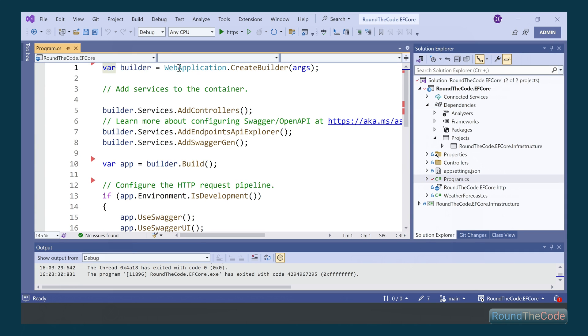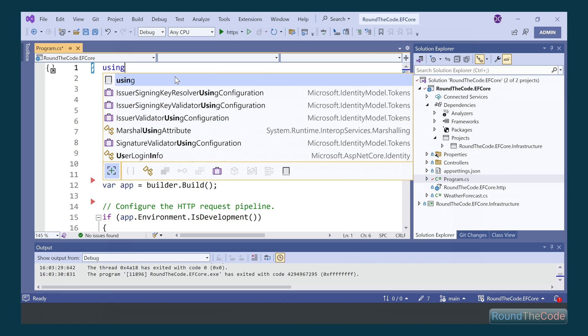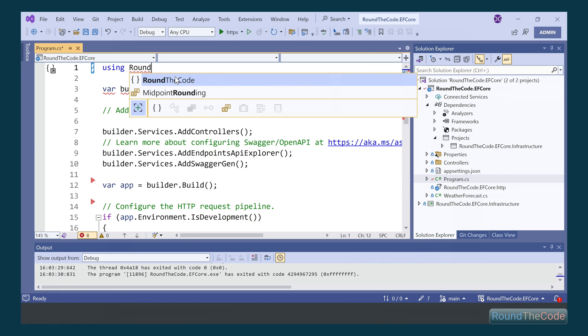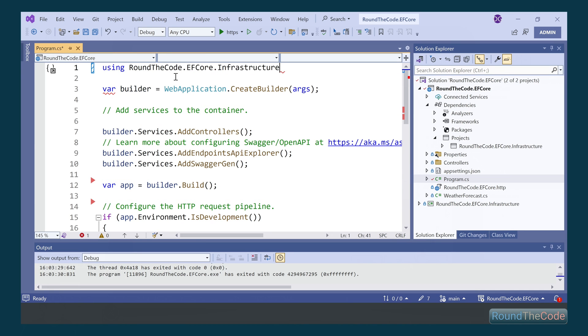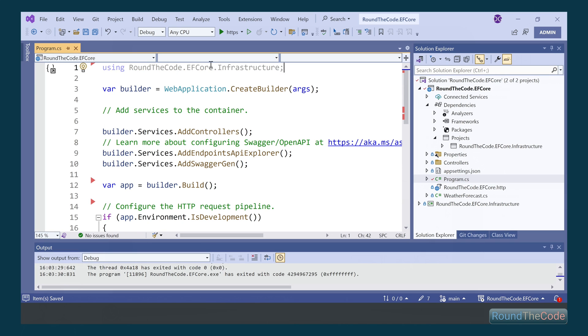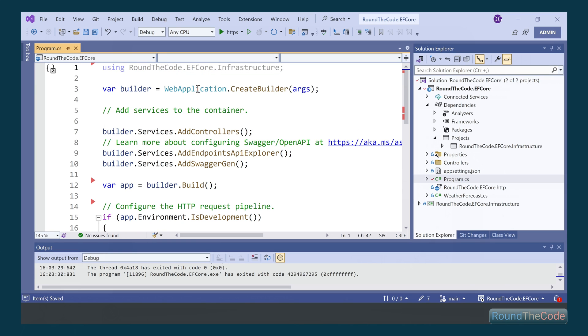If we go into program.cs, we want to import that namespace. So we go for using roundthecode.efCore.infrastructure. Don't worry too much if you're getting an exception at the moment, as we'll resolve that when we create the DB context.